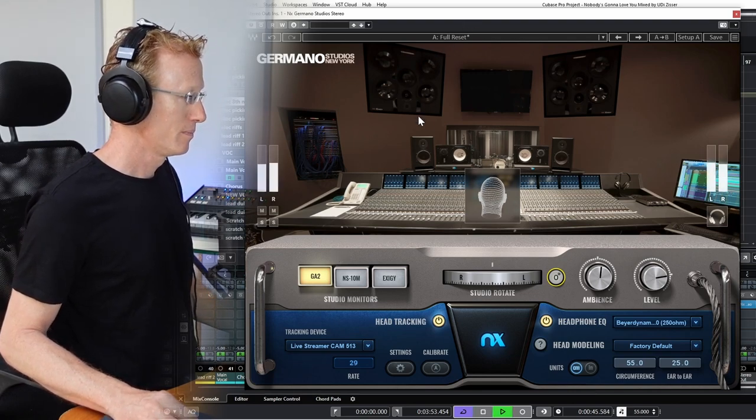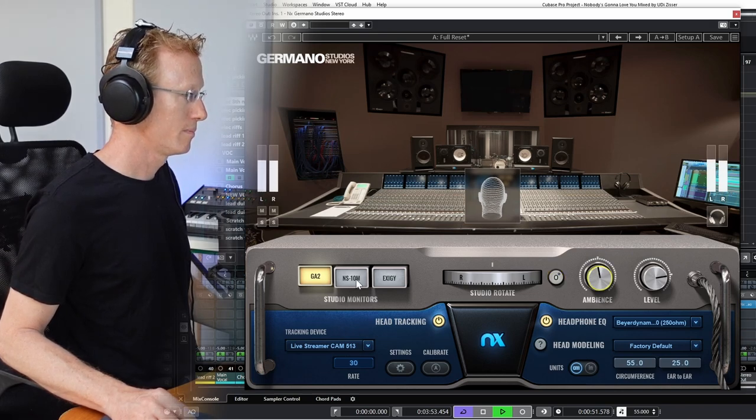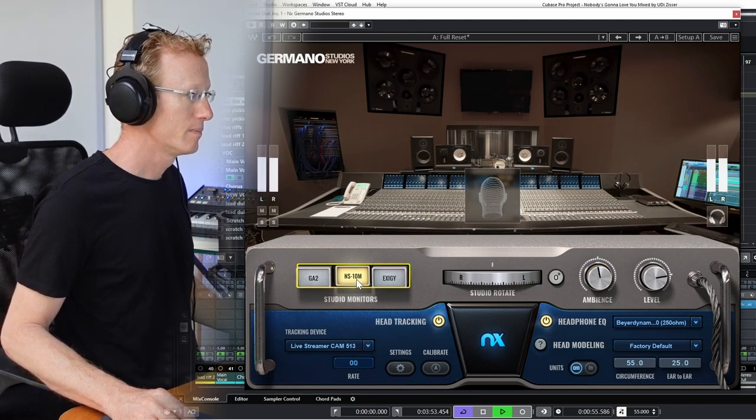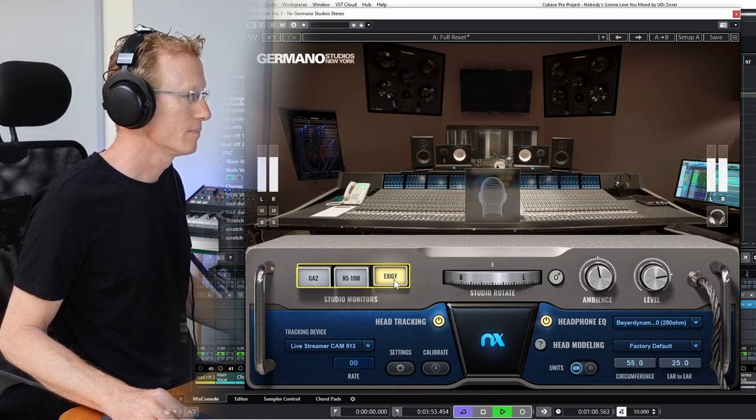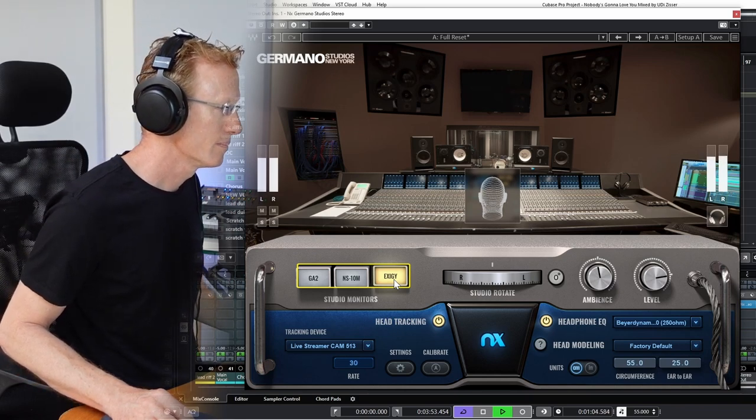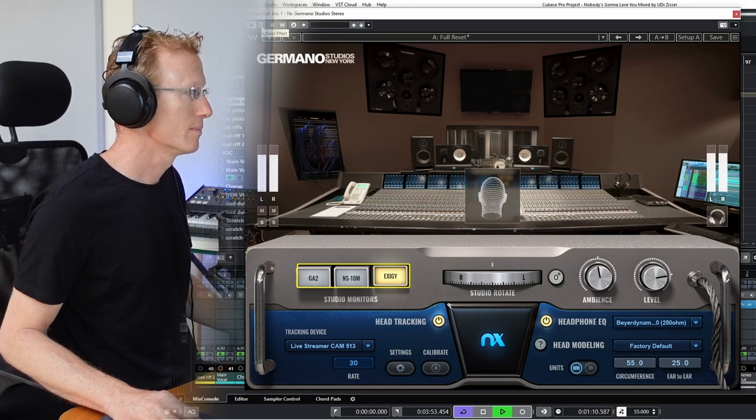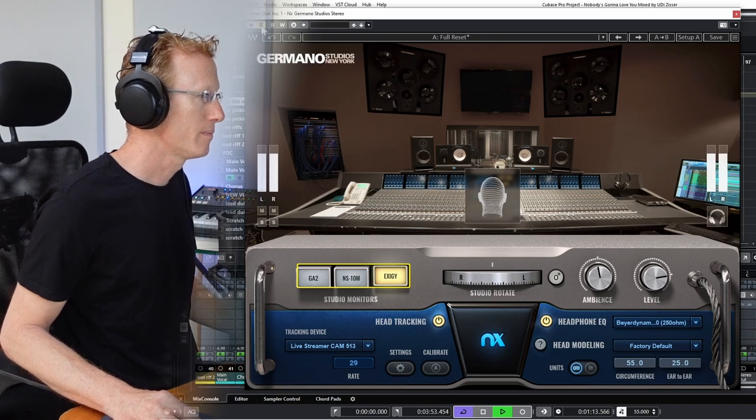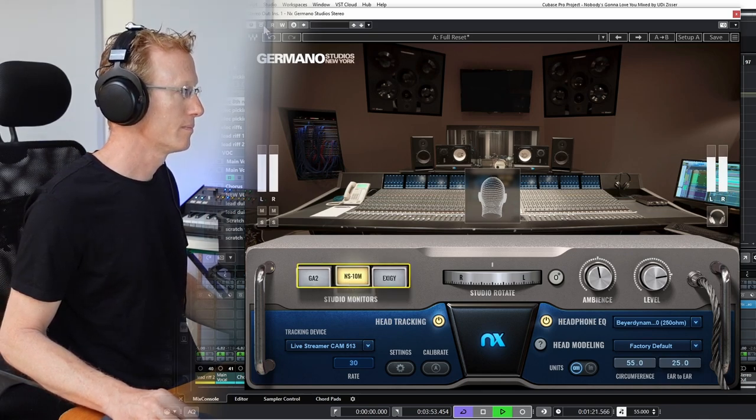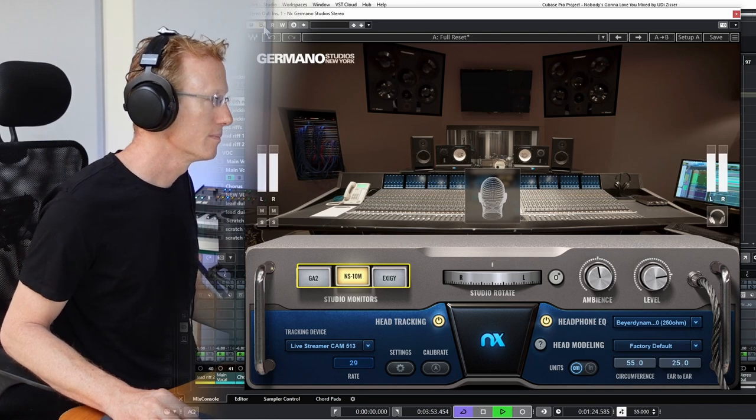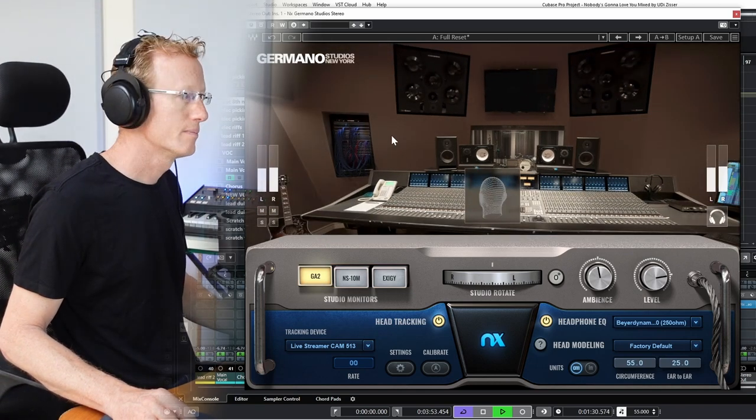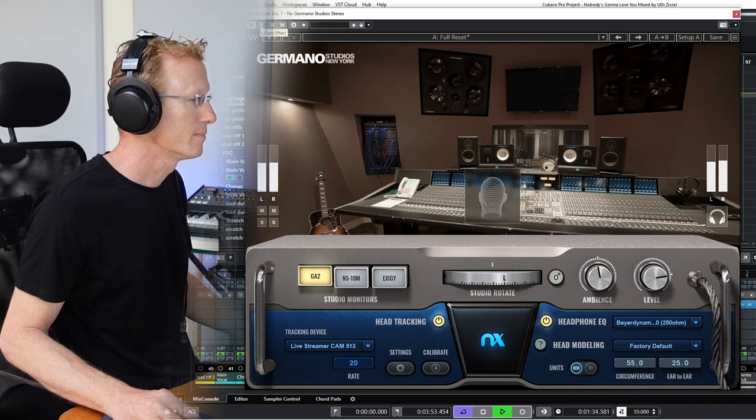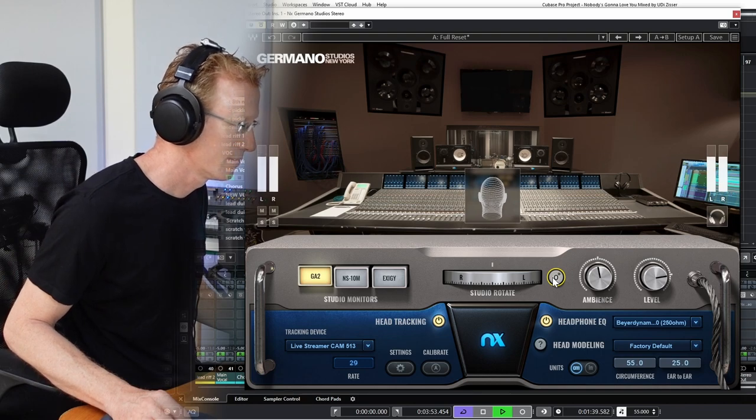[Music demonstration playing through different speaker systems]